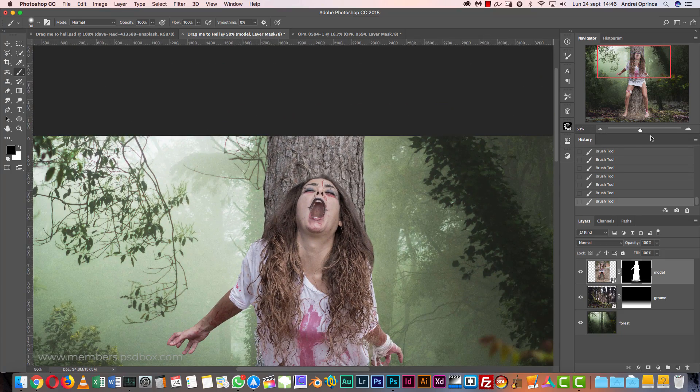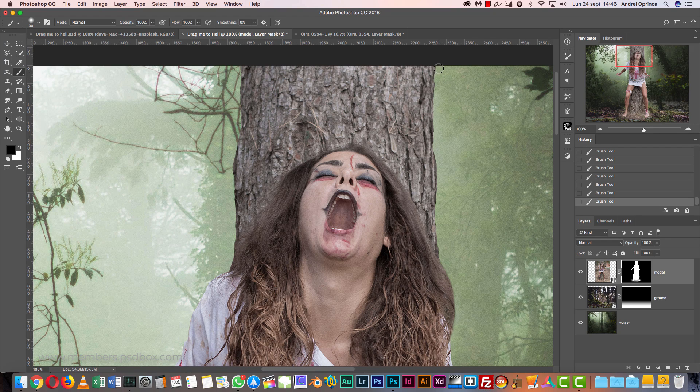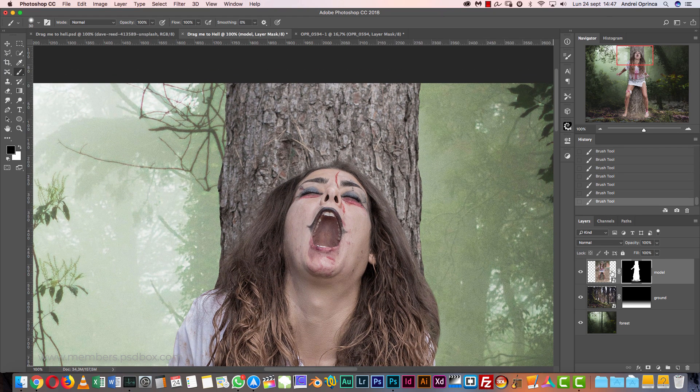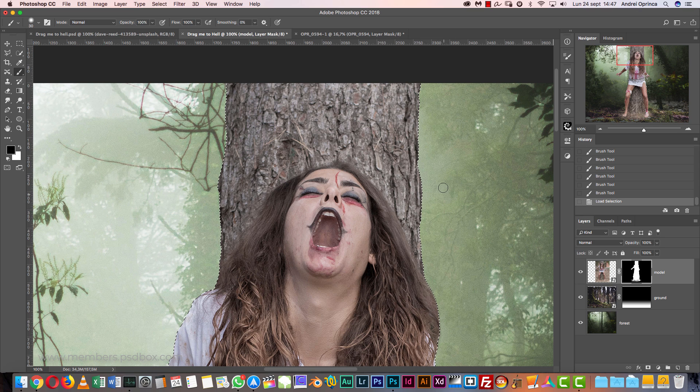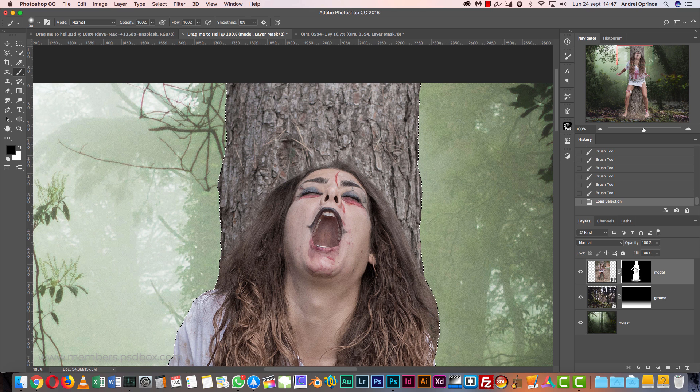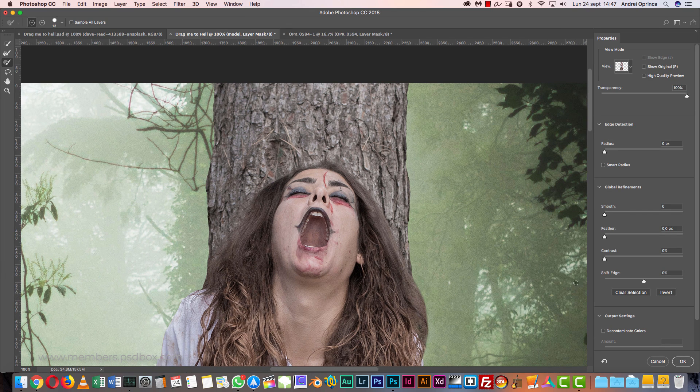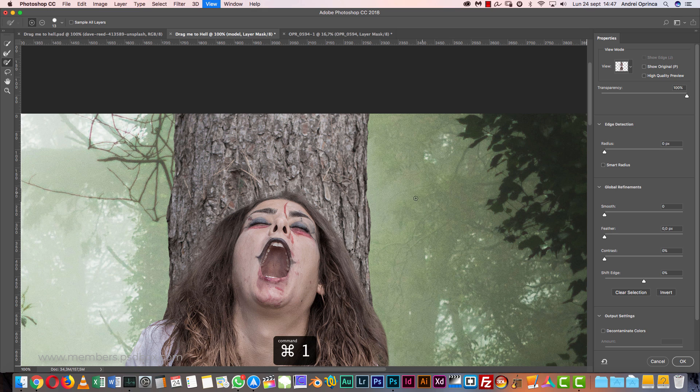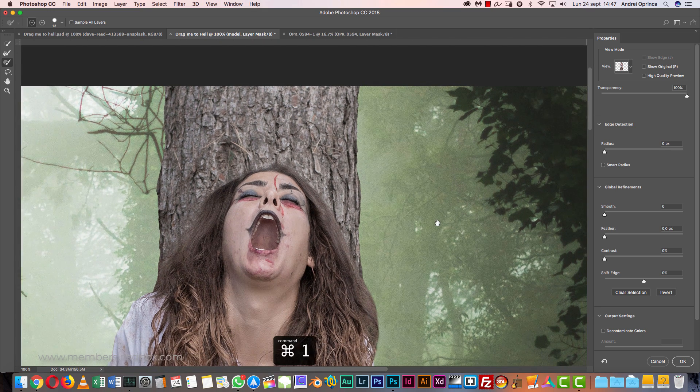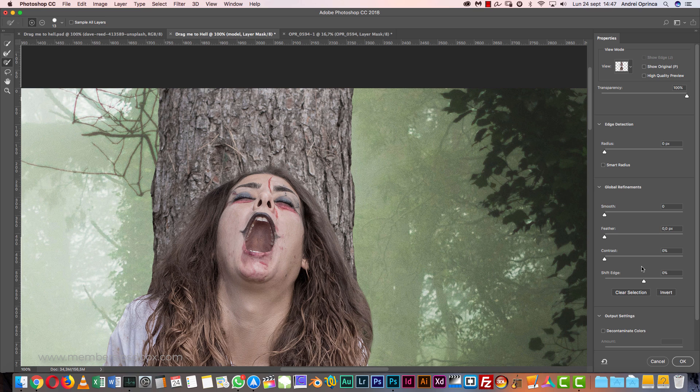Next, we're going to soften the edges of the tree. Again, we need the selection. So Control click the layer mask of the model layer, this will load the edges. We're going to right click on the layer mask now and choose Select and Mask or Refine Edge depending on what Photoshop version you're using. Here we're going to soften the brush. I'm going to shift the edge a little bit and increase the smoothness, well not the smoothness but the feather.